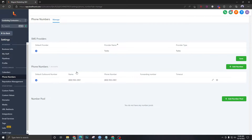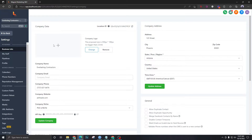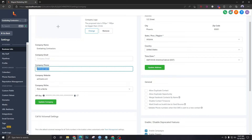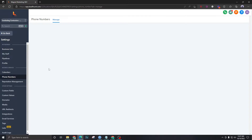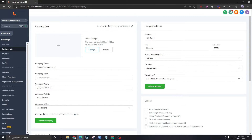Now we are going to discuss how forwarding works. We have the number, and as you can see under the forwarding number field there's no number set. If we go to Business Info, there's a field called Company Phone under Company Data. By default, this is the first step of forwarding — the Twilio number will be forwarded to that company phone number.